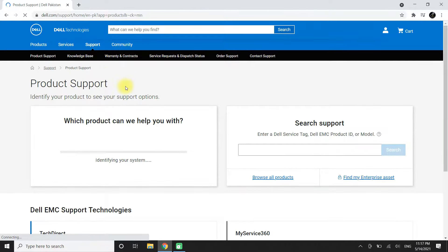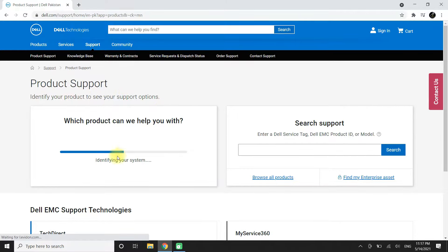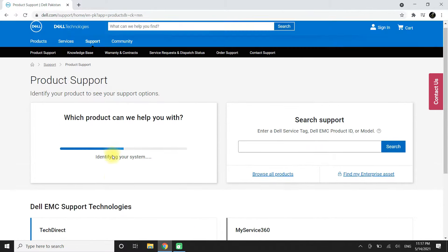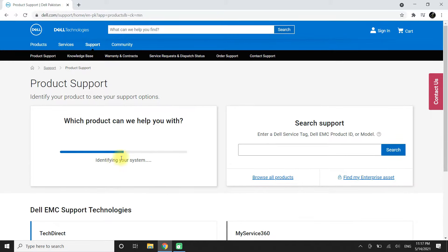As we want to update our PC or laptop drivers automatically, we need to download and install Dell SupportAssist app on our PC or laptop.